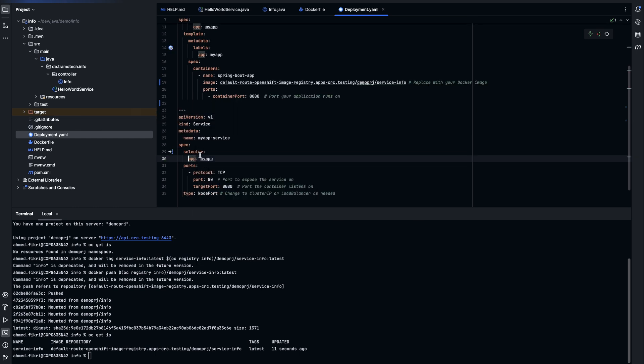And as you see I'm using selector app my-app to recognize which pod should be forwarded. The port is 8080 and the target port on the container or the pod is 8080. And this is the type of the service.